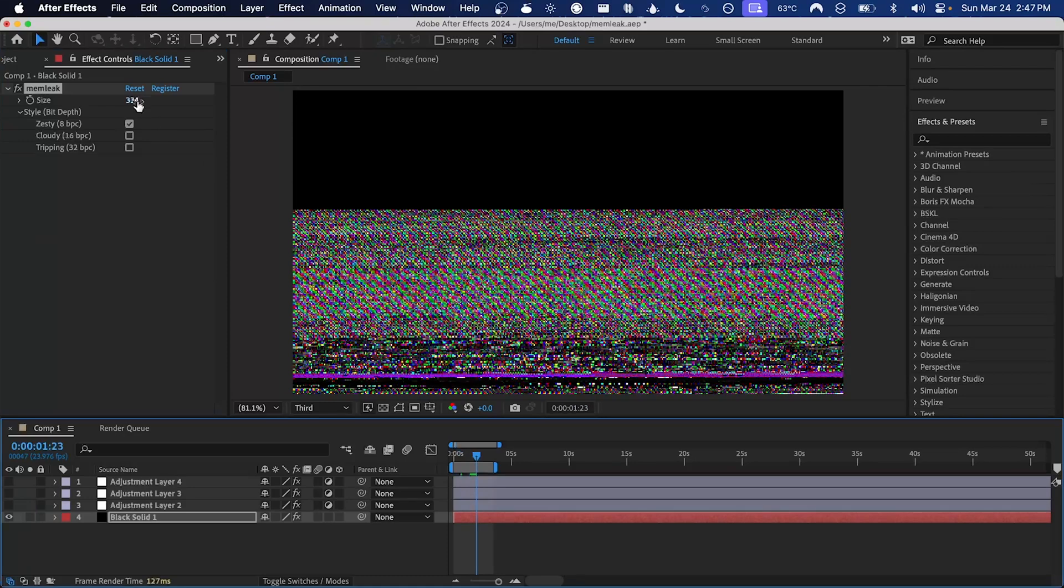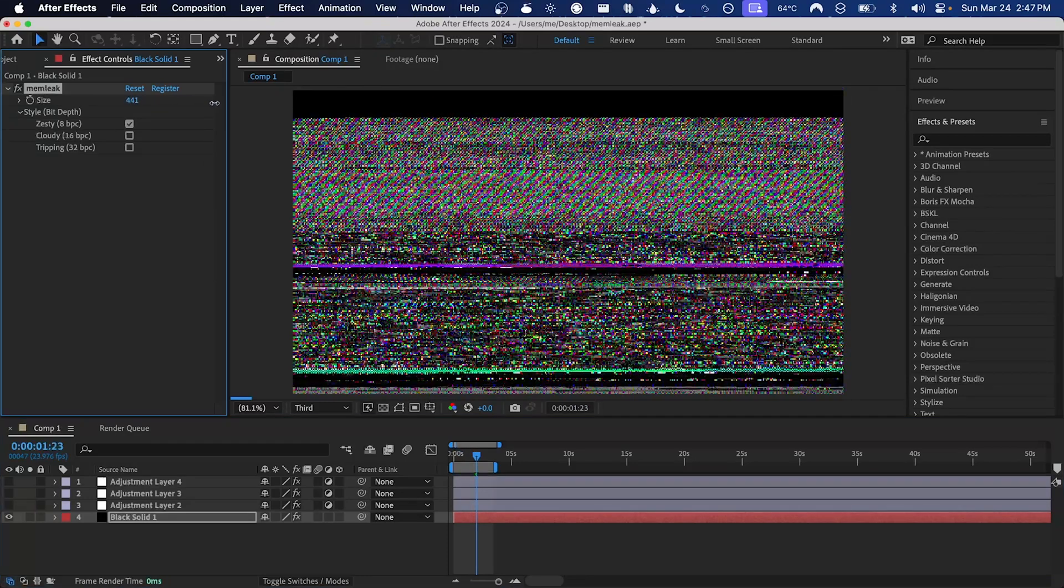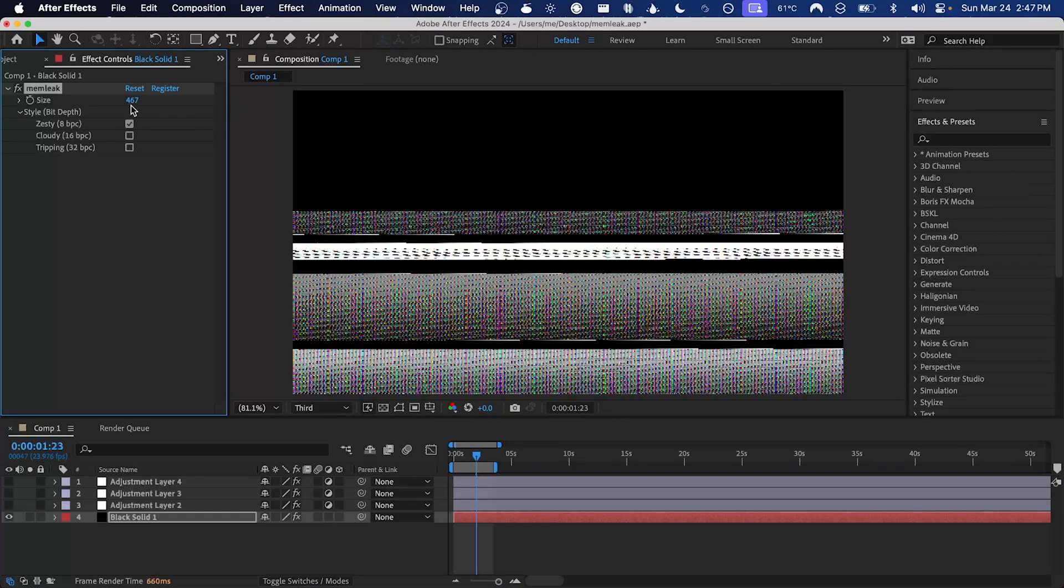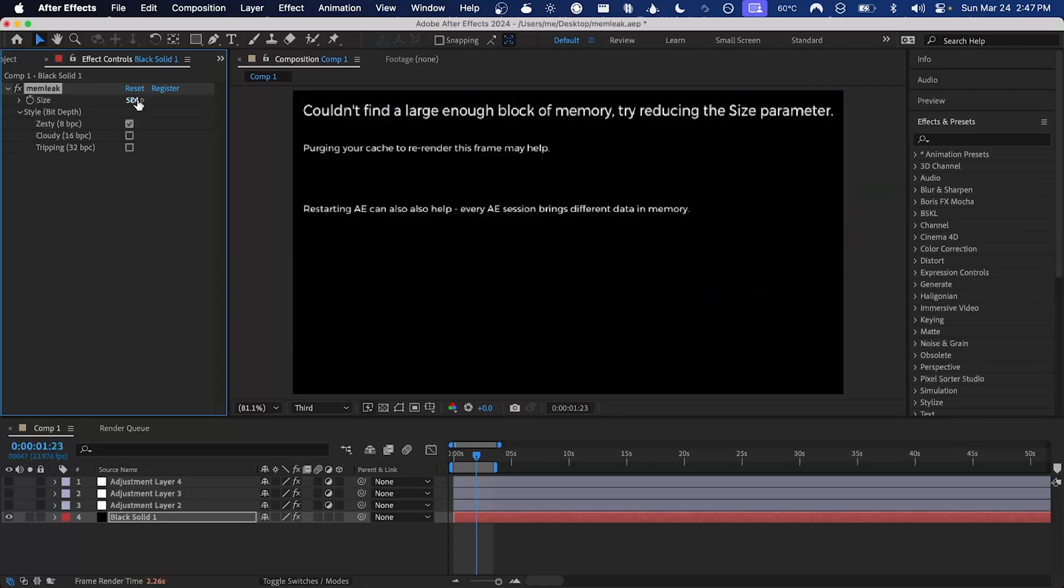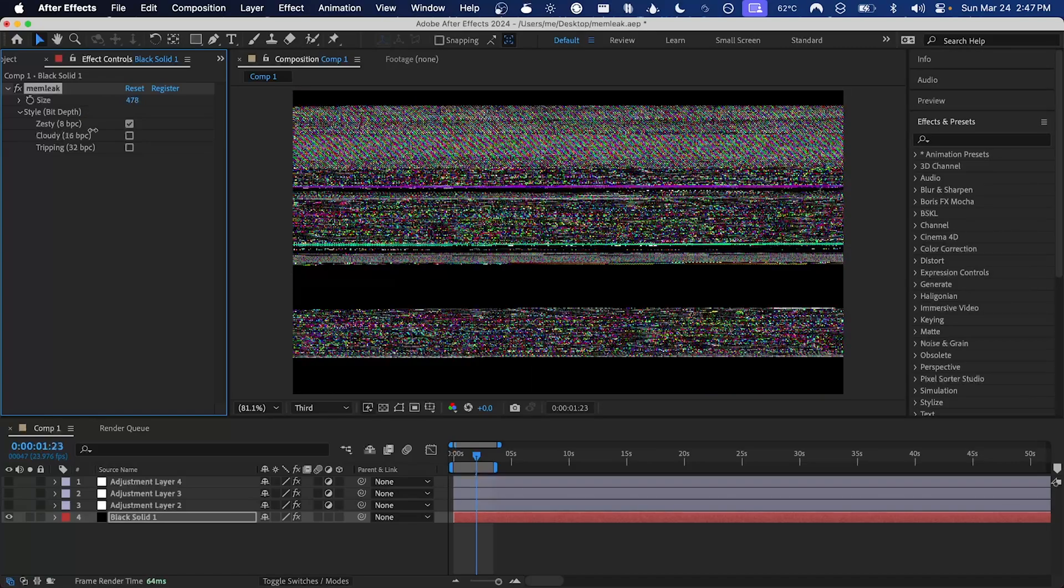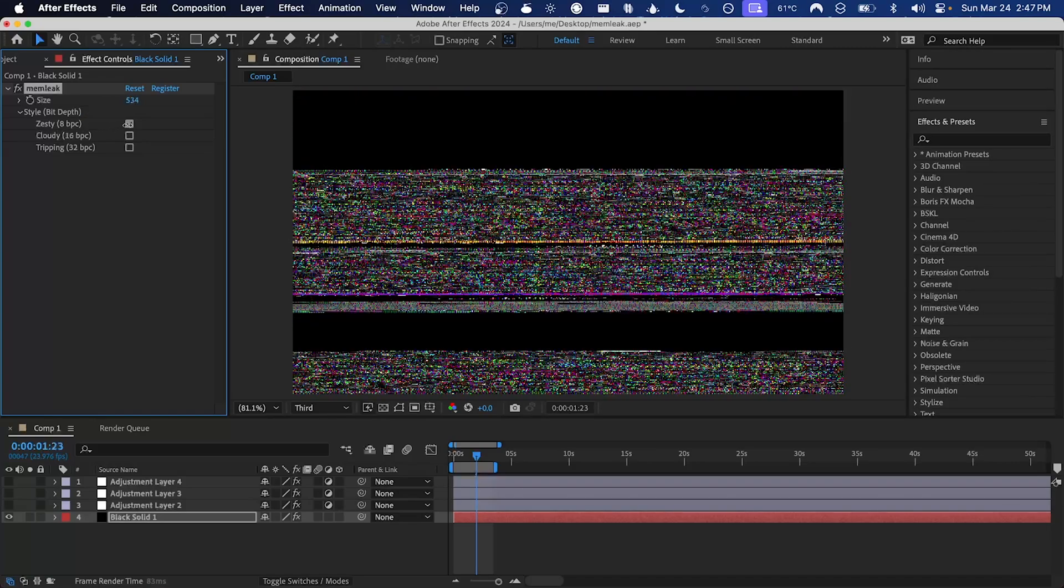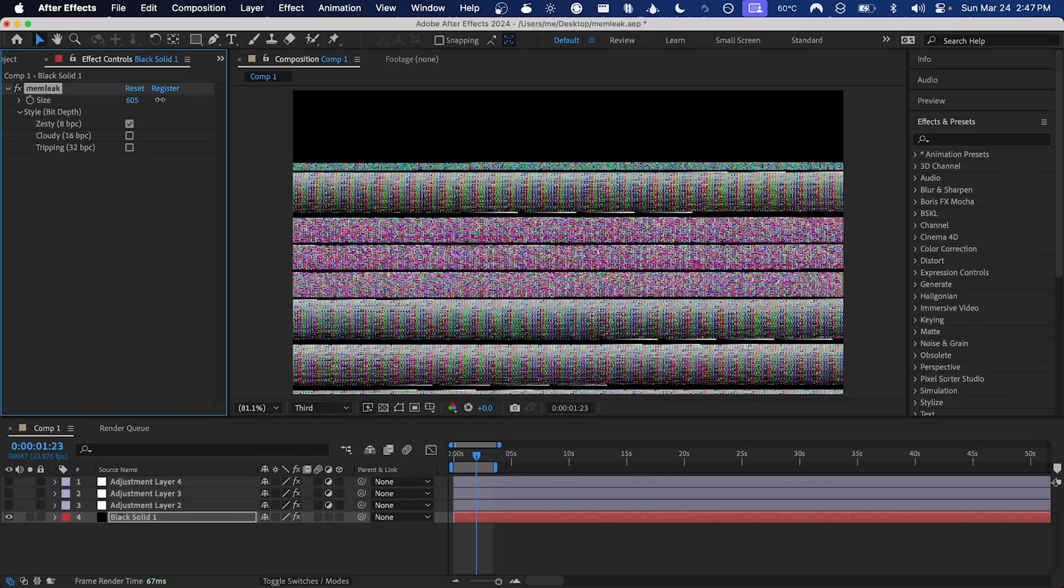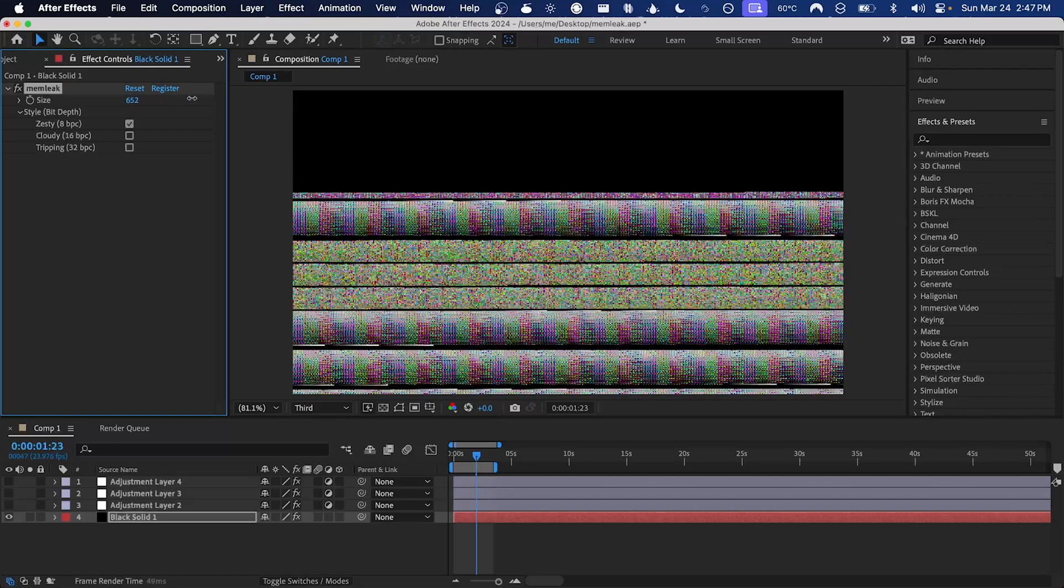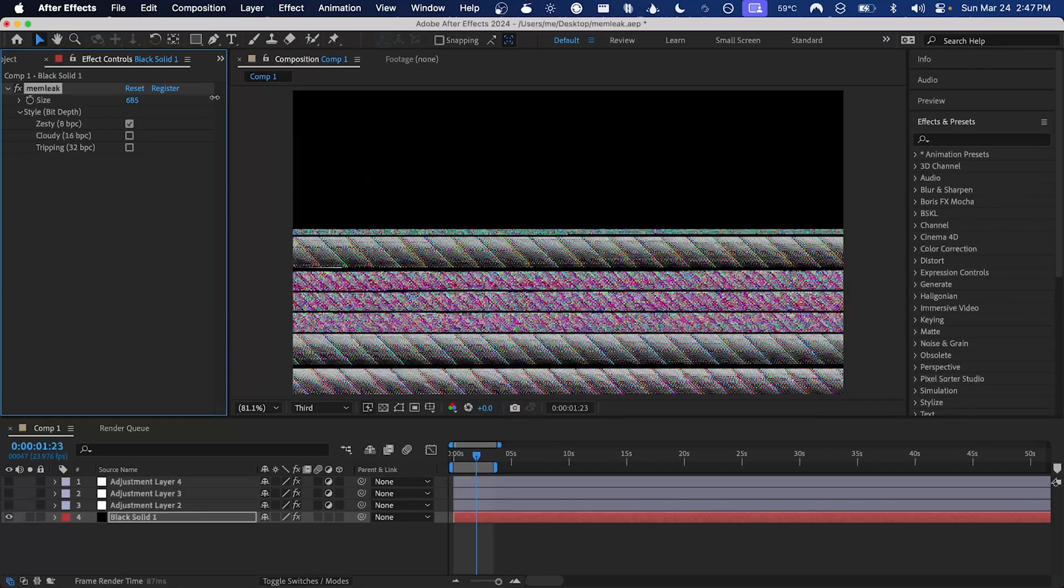For some reason I find once you've gotten that message, for the rest of the session it can be hard to push the size parameter super high. I don't know if this is just me seeing something that isn't there, but like earlier I was able to get 800, but then once I went to 1000 now it won't go past 600. If that happens to you, you can just restart After Effects and you should be able to push it pretty high again.